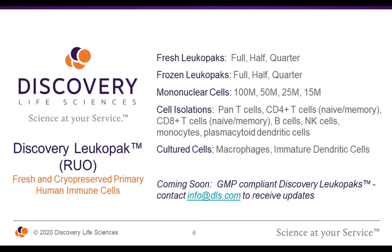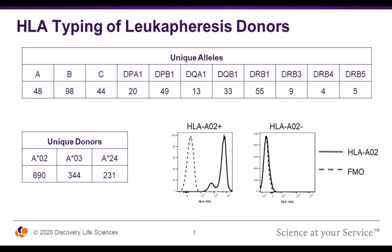We offer this apheresis material in several formats, both fresh and frozen leukopaks in either a full, half, or quarter size. We further isolate these leukopaks down to mononuclear cells or any of the major immune cell populations present in peripheral blood. We also culture to generate macrophages and dendritic cells from monocytes harvested from our apheresis donors. We will soon be releasing GMP-compliant leukopaks — for more information, please contact us at info@DLS.com.